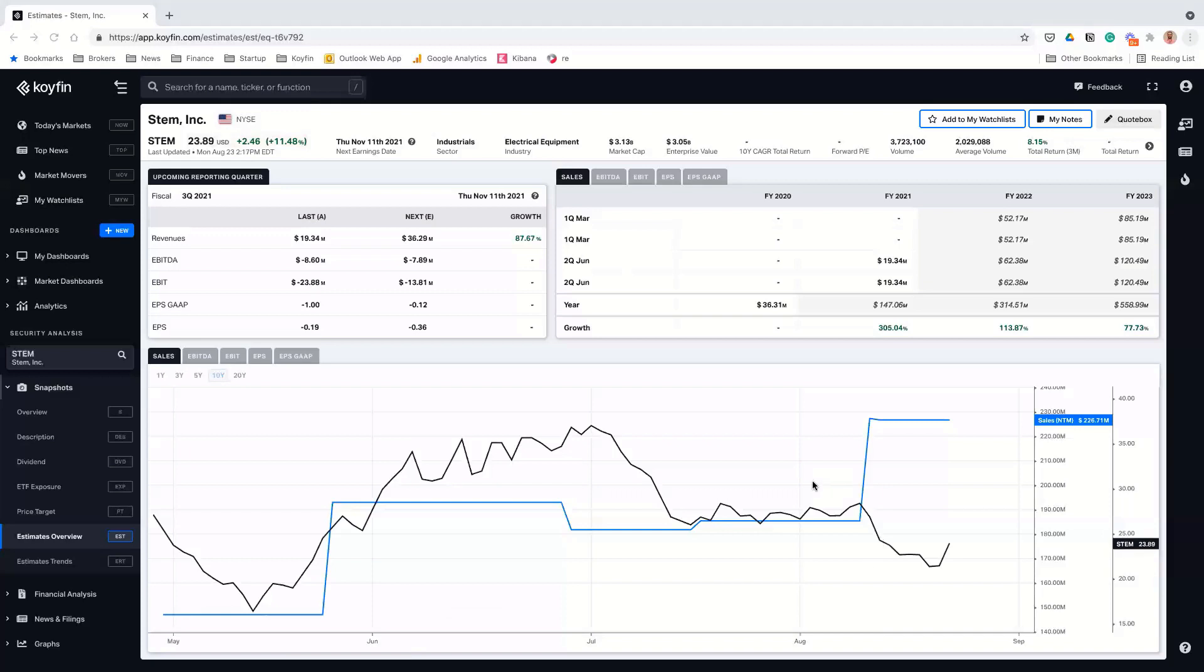But STEM is one of those higher quality SPACs that I have no interest in selling anytime soon. I think this company is going to be a big winner over the next three or four years as renewable energy becomes a bigger goal for the United States and in other countries as well. Got it. Cool. And so when you say, so when this is kind of like a little higher quality on your list, is it, are you looking at gross profits, EBITDA earnings per share?